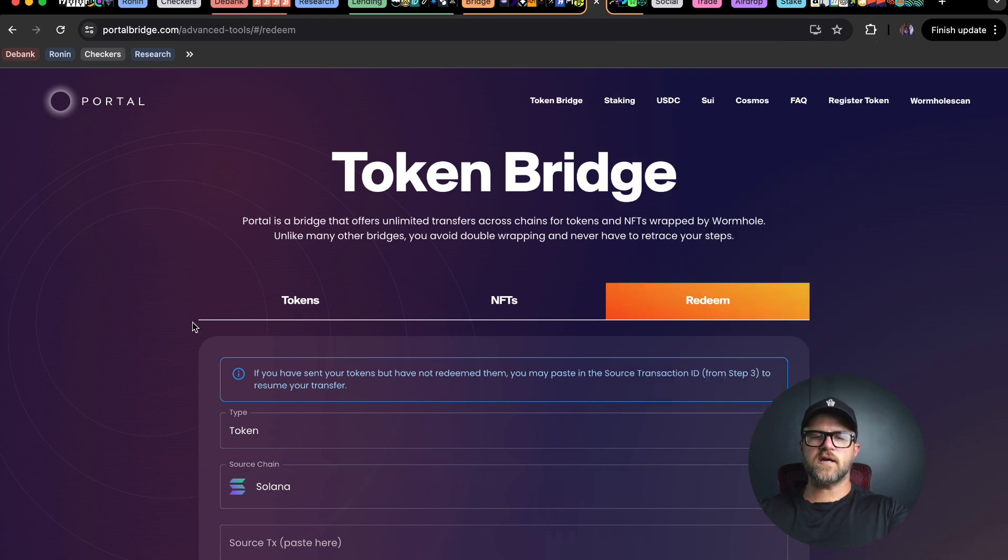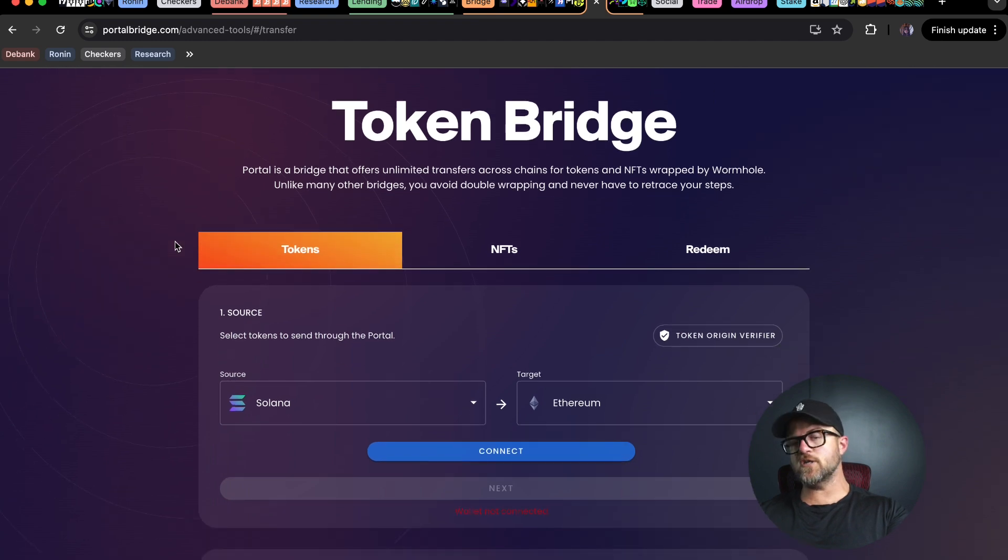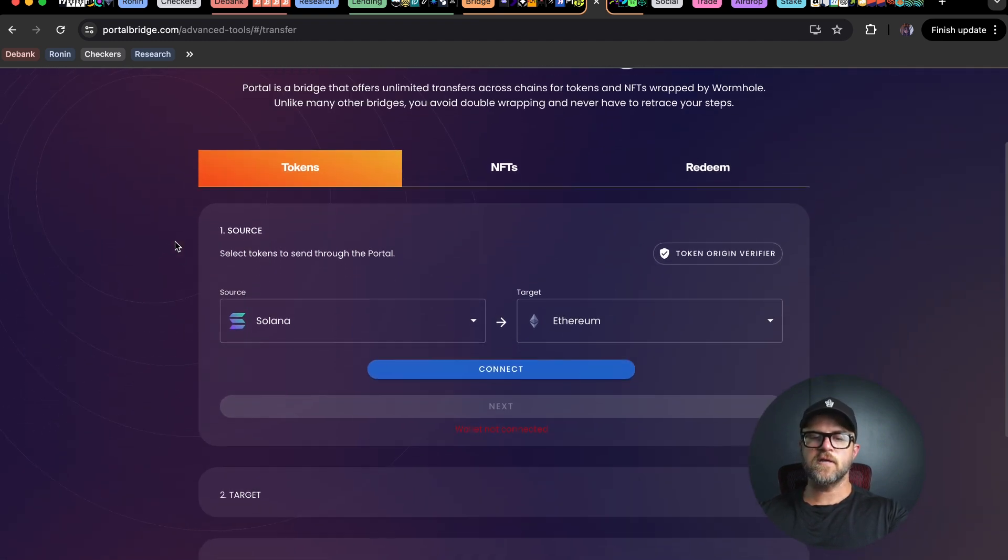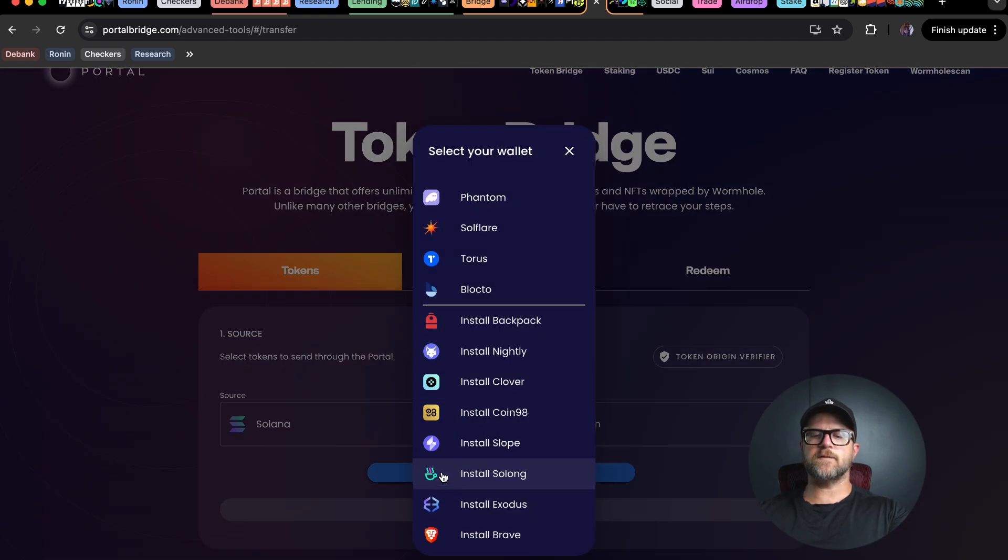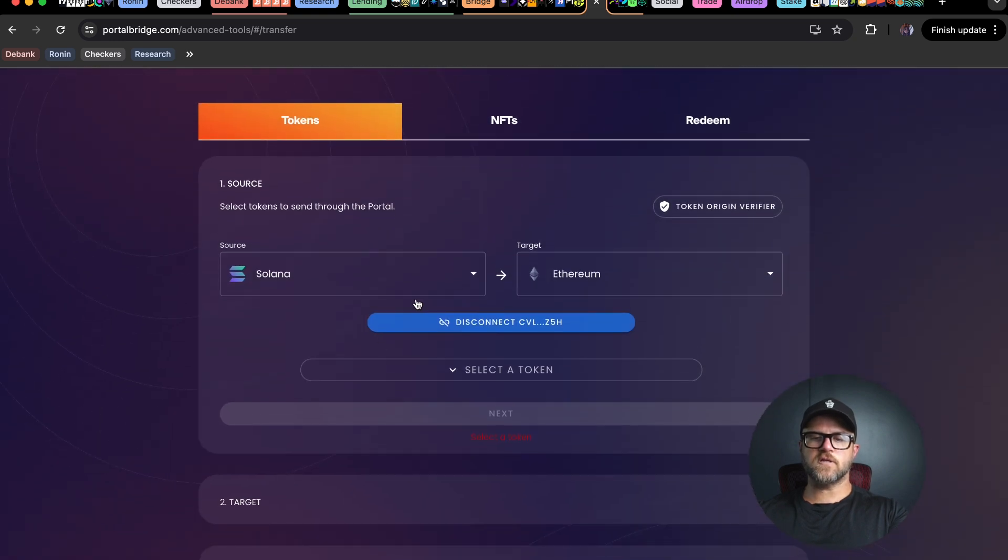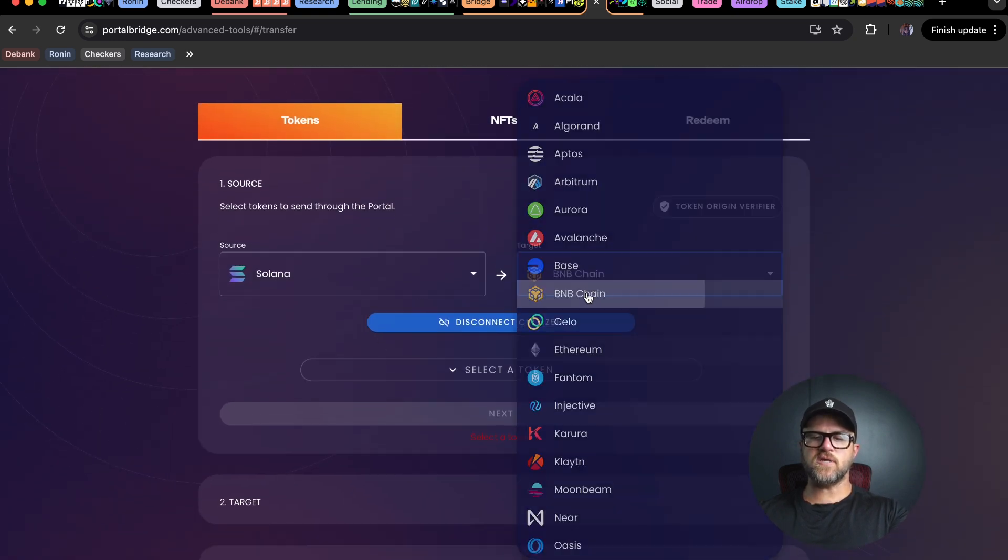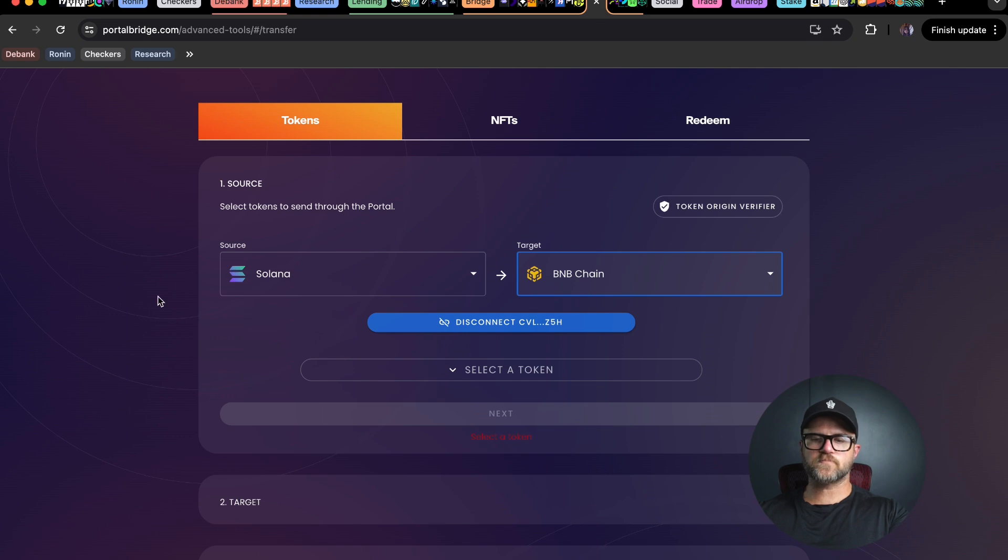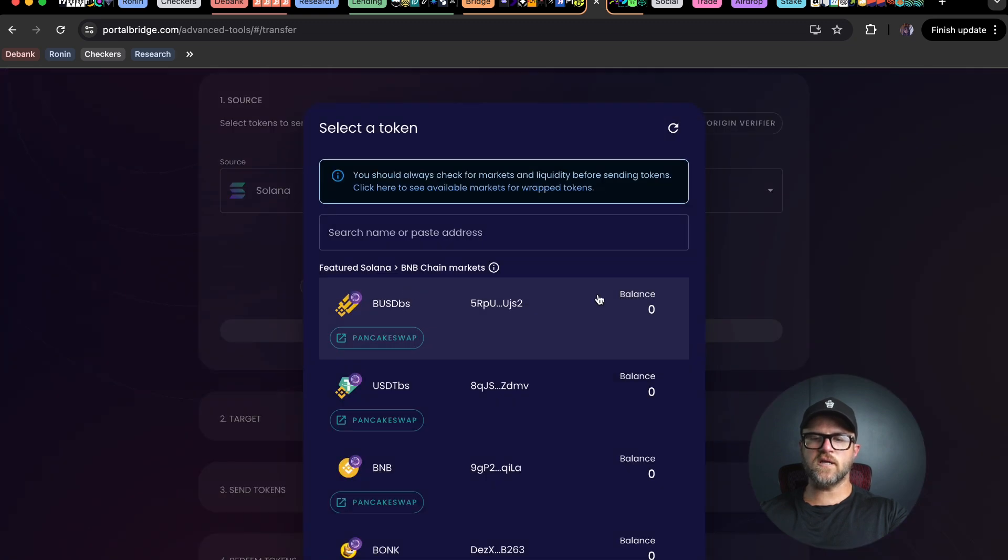We're going to start here again in portal bridge. We're going to go back to the tokens tab. We're going to make sure our Solana wallet is connected. Go to your phantom, connect your Solana wallet, and then we're going to choose the BNB chain and select the token.